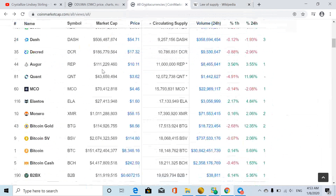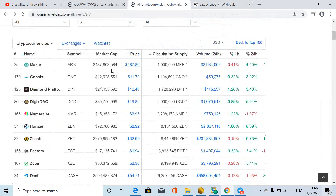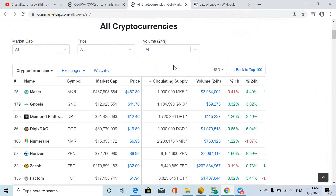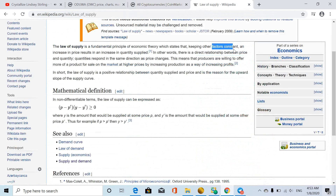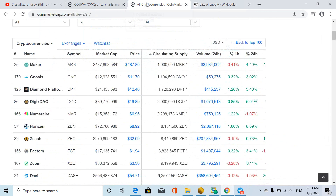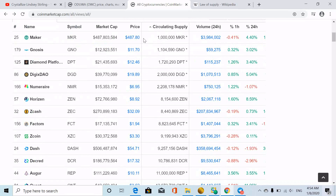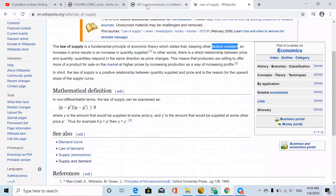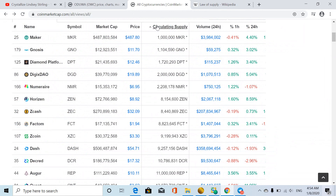Now there are some exceptions, but for the most part, with some variables like the age of the project and immediate objectives, typically as the project factors remain constant — enough data and enough history — it will start to show a direct correlation between circulating supply and price. This is the law of supply and demand. The lower the supply, the more precious the value will be, such as with Maker.